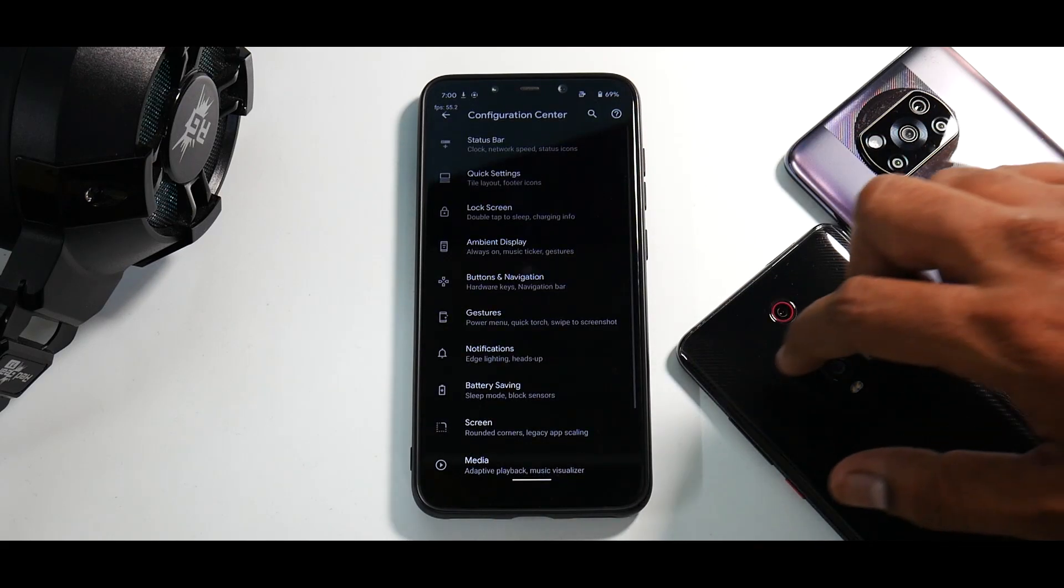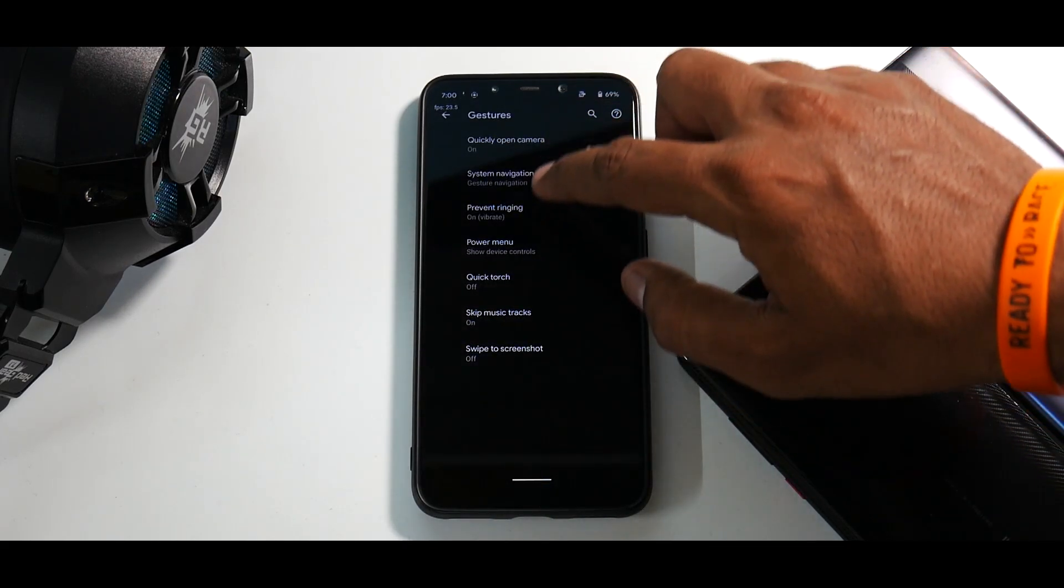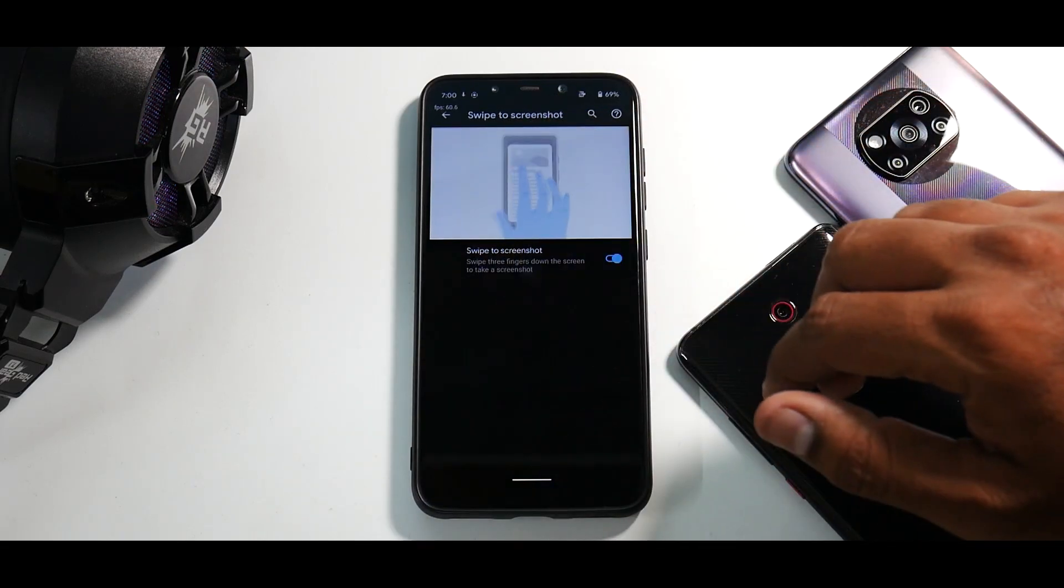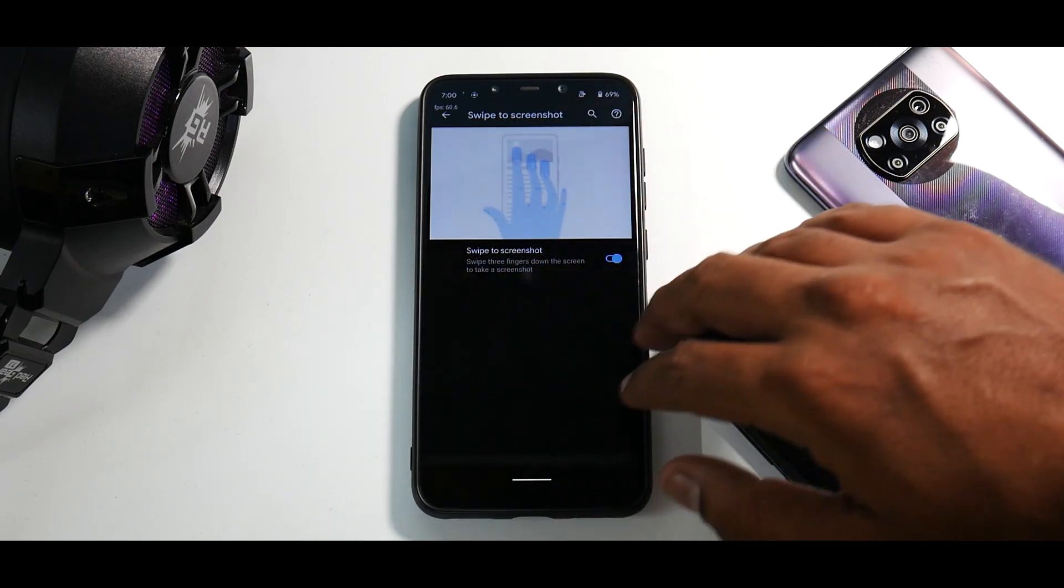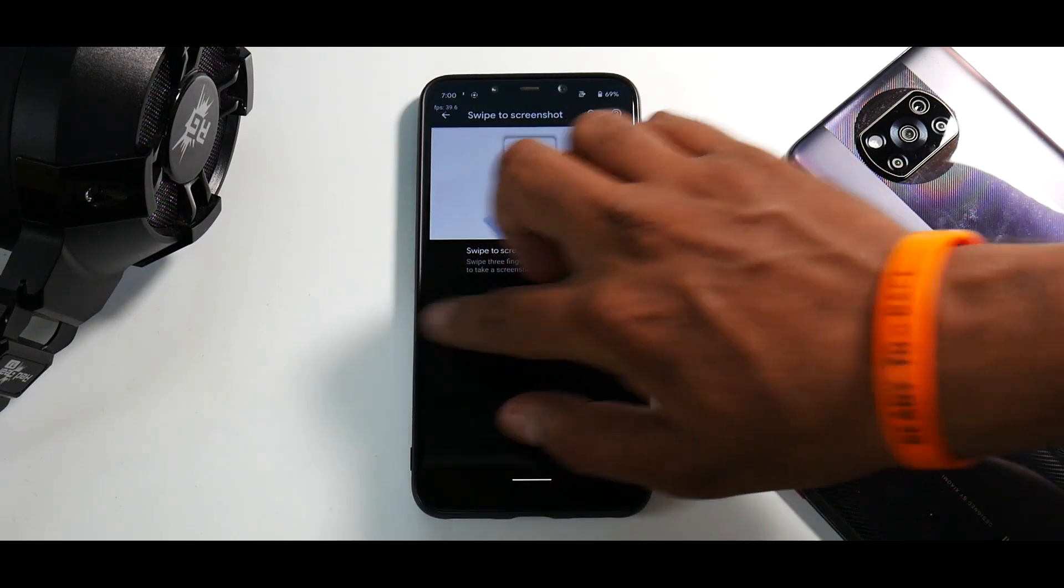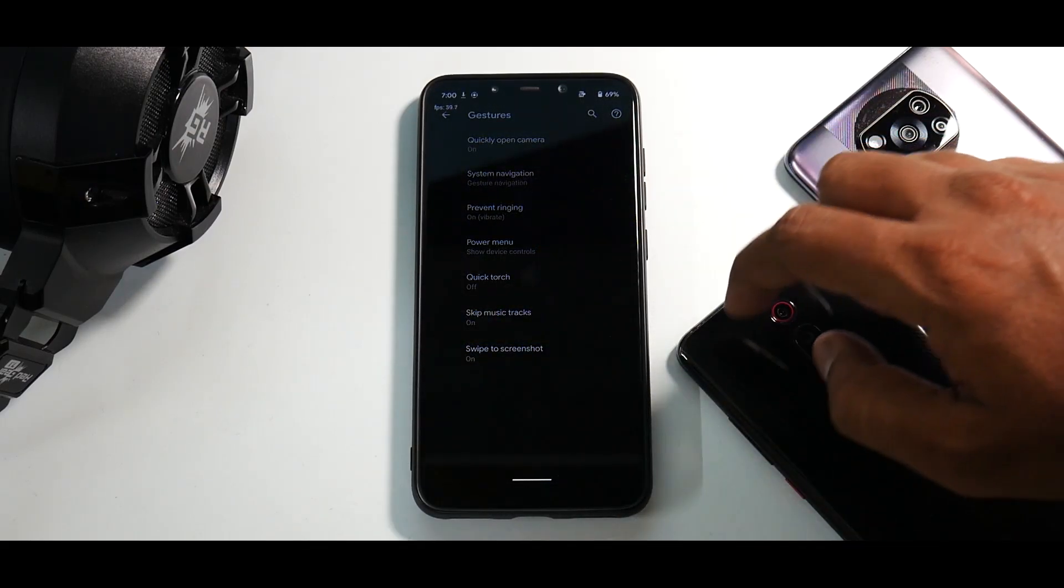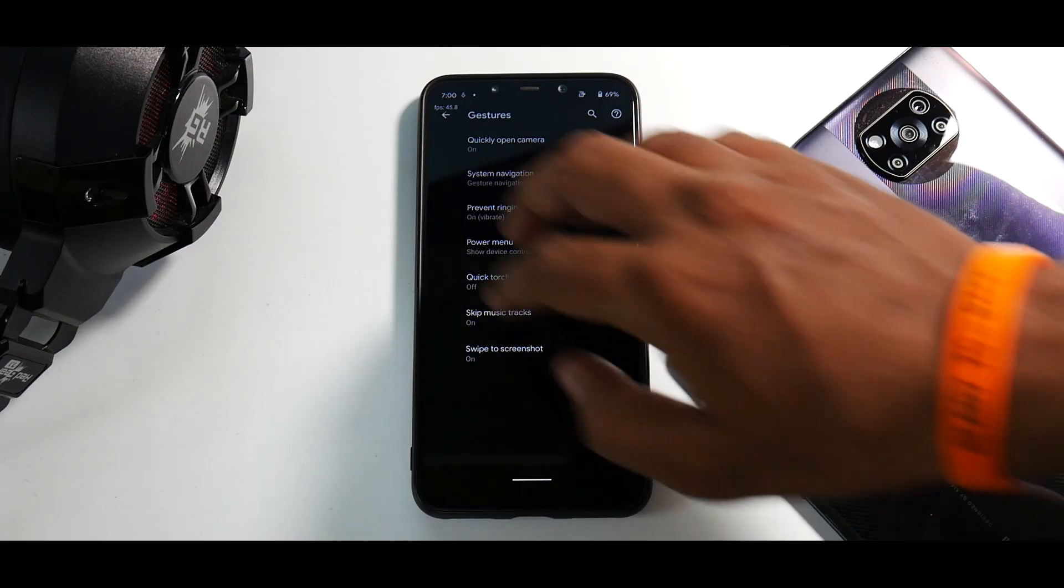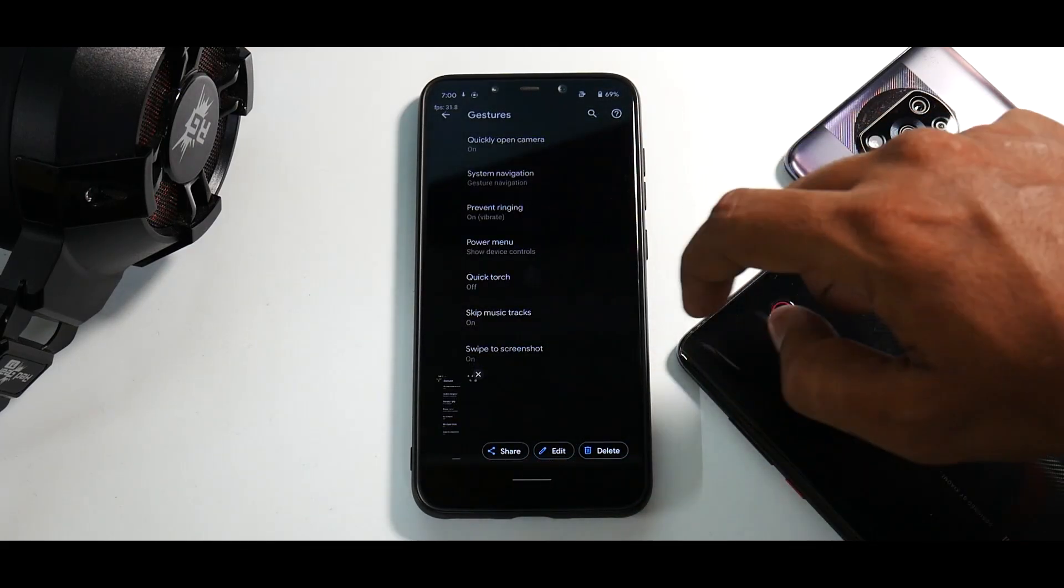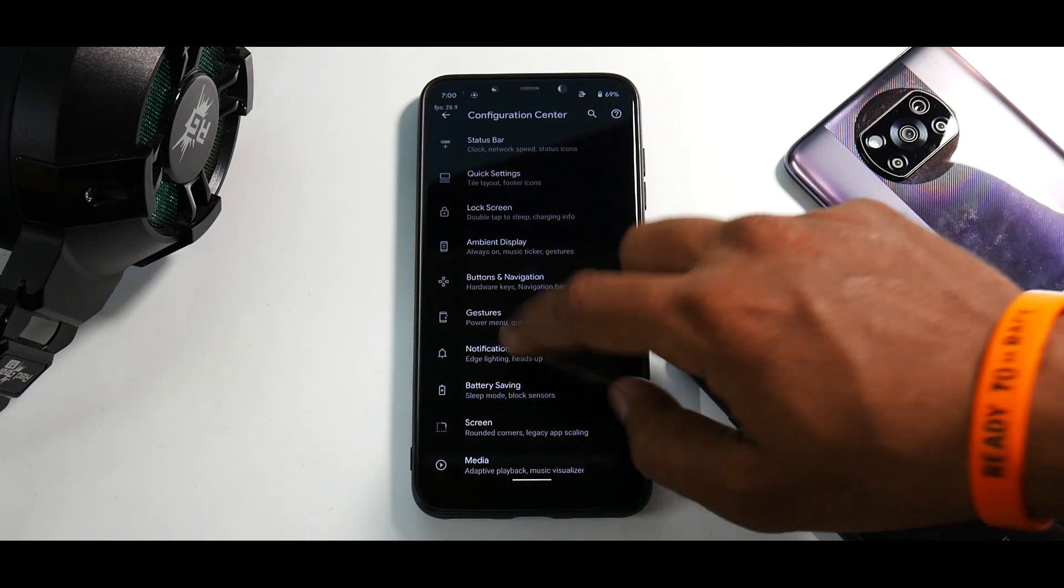But over here as I said, if you go and swipe to screenshot, there you go, three finger swipe to screenshot is working as expected. There you go, share, edit, delete. So you have all those options.